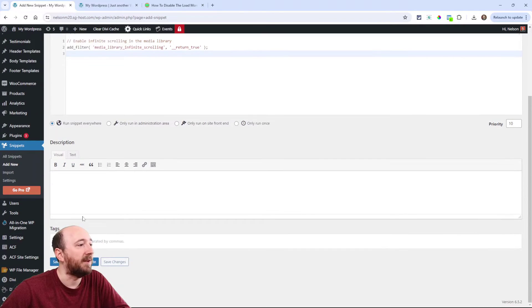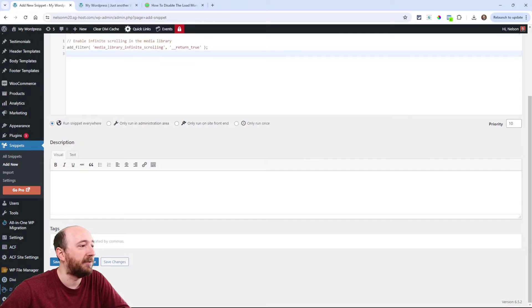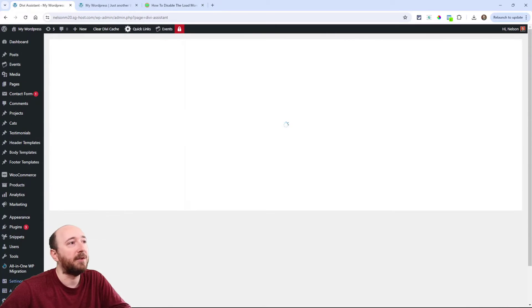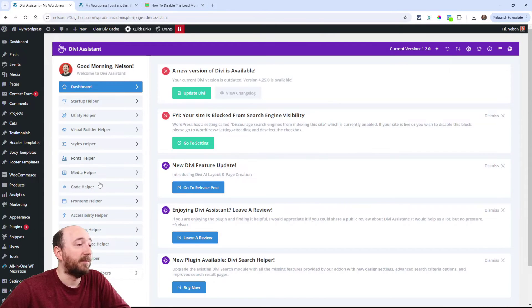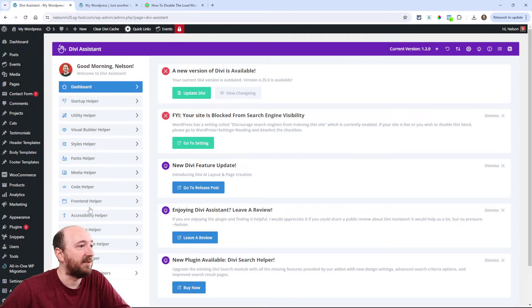If you're already using Divi Assistant, you don't want to use the code. This is the way to go.